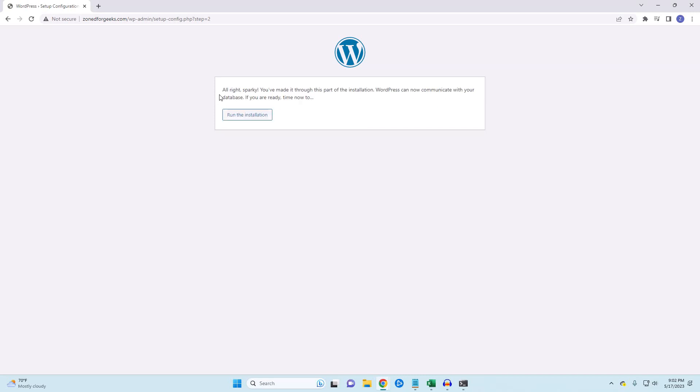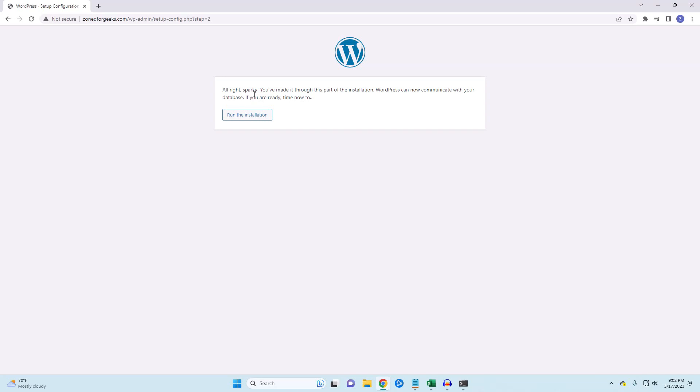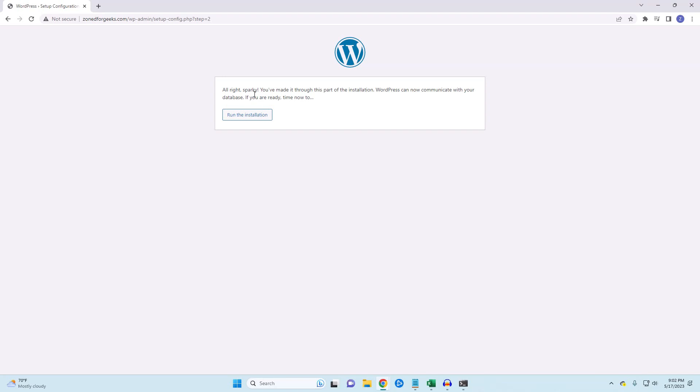As long as everything is working, then you should see this page. You might also see one of a couple of errors. If you see a database connection error, then you either entered the details wrong on the previous page or did something wrong when setting up your database. You might also see an error stating that WordPress was able to connect to the database but couldn't create the wp-config file or a similar file. This is because the HTML folder doesn't have the appropriate permissions. Go back into your HTML file and make sure that you assign the appropriate ownership and permission to the HTML folder.